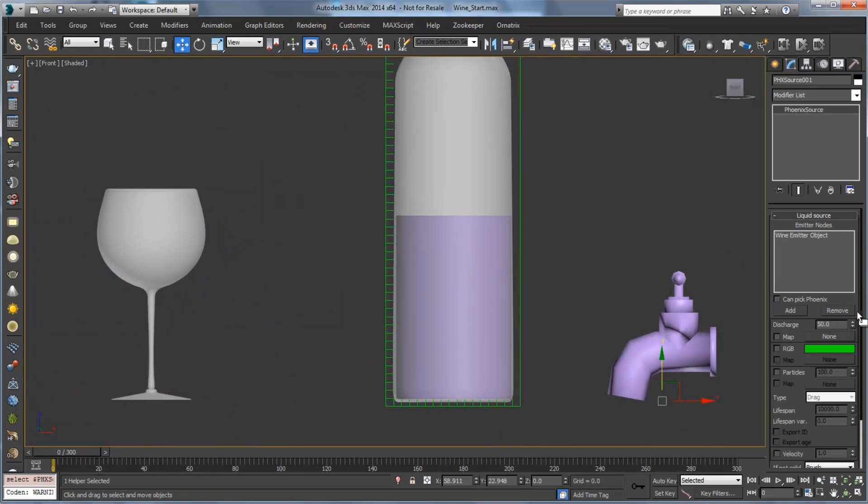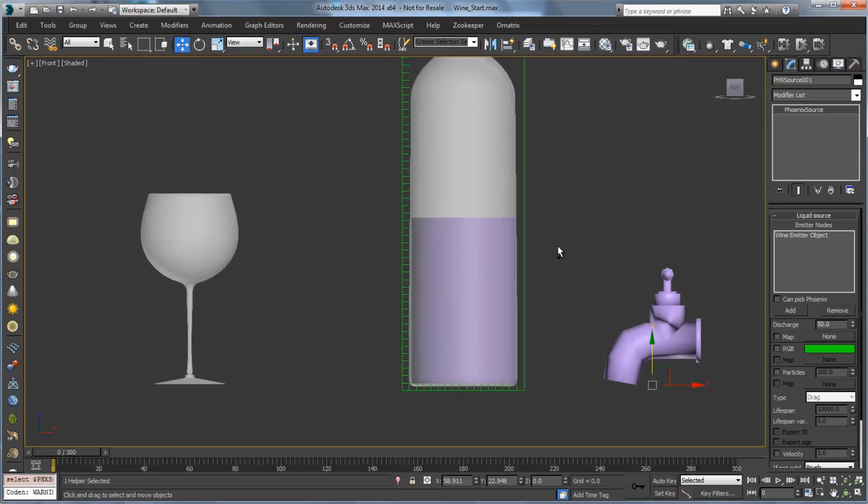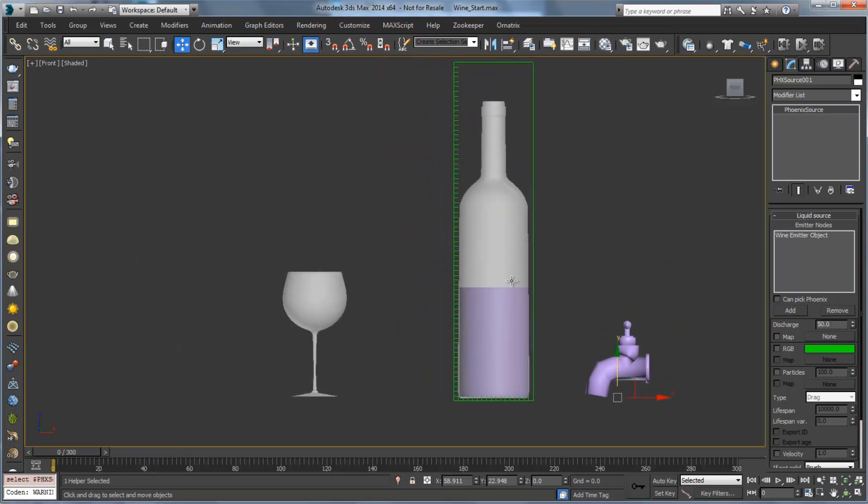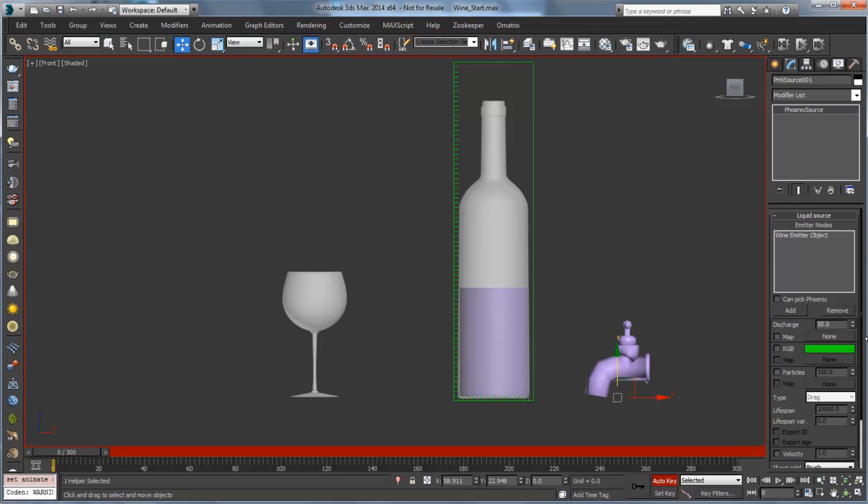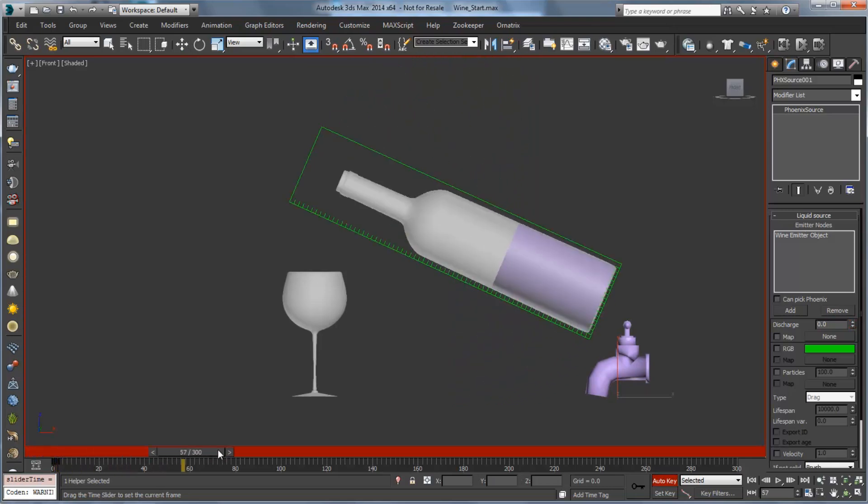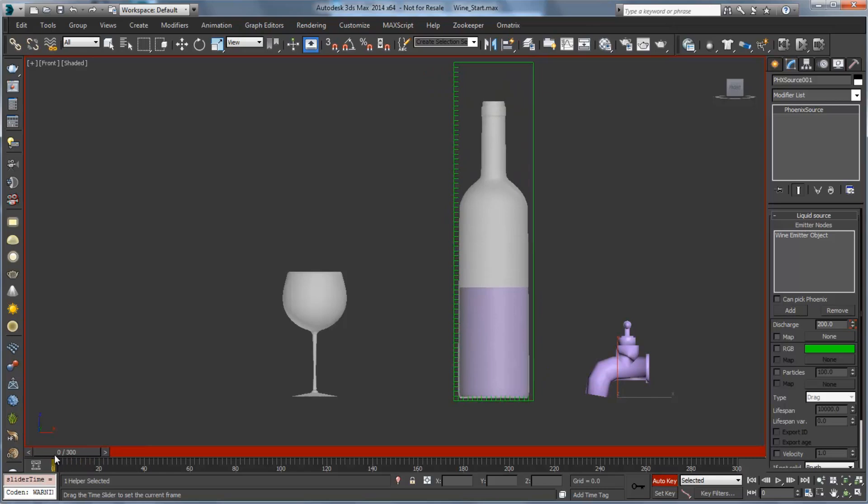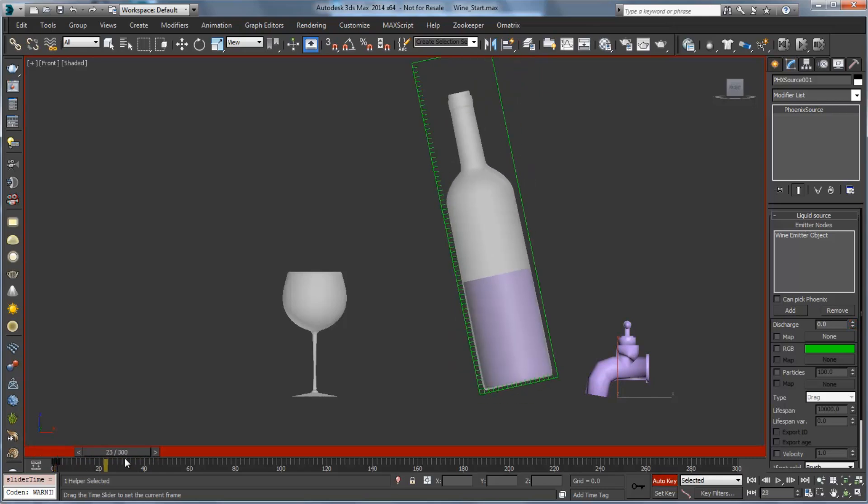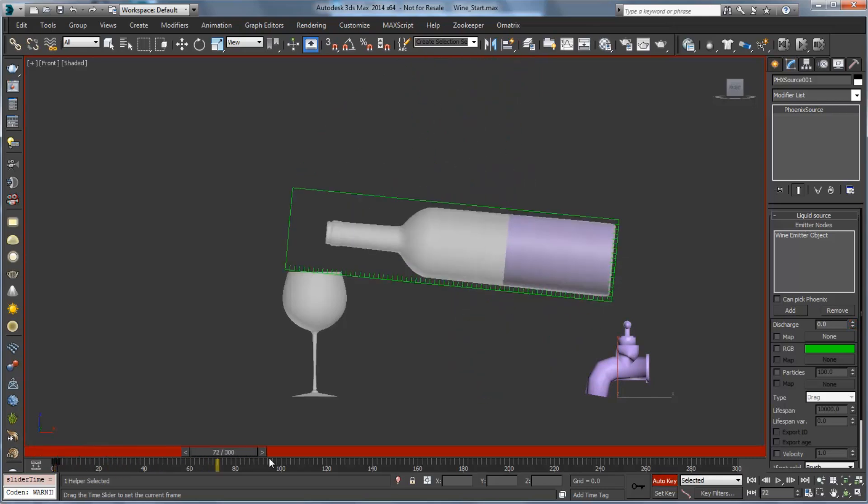If this is too small, what will happen is the liquid will all settle into place, and we'll have to do a little bit more simulation in the beginning to kind of pre-simulate what's going on. The next thing we're going to want to set is our discharge for our source. So right now it's going to discharge 50 units over the entire frame range, which is not what we want. We want this to kind of fill up and then settle into place. So I'm going to turn on auto key, and I'm going to go to frame 2 and set the discharge to 0. Then at frame 0, we'll set the discharge to 200.